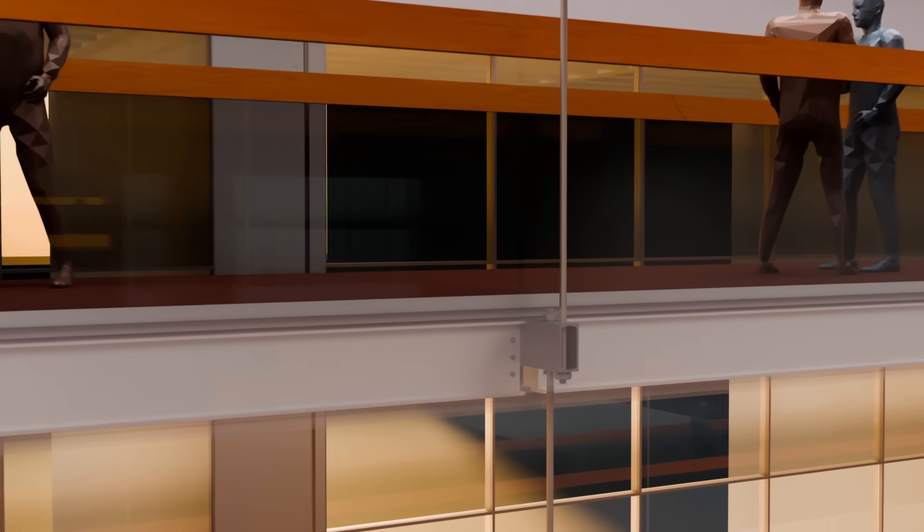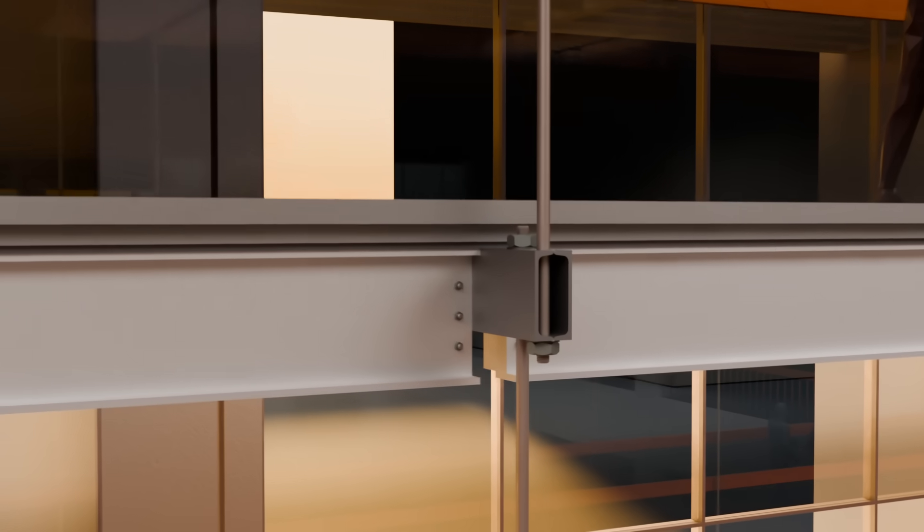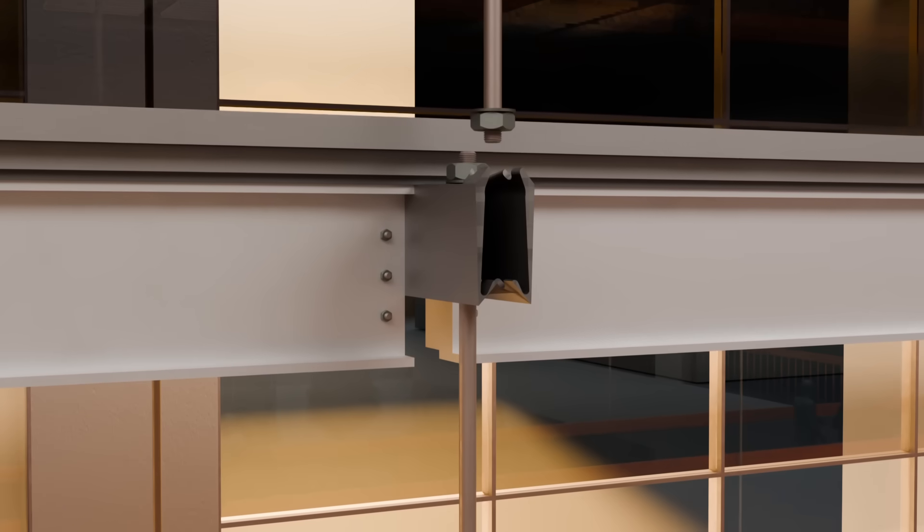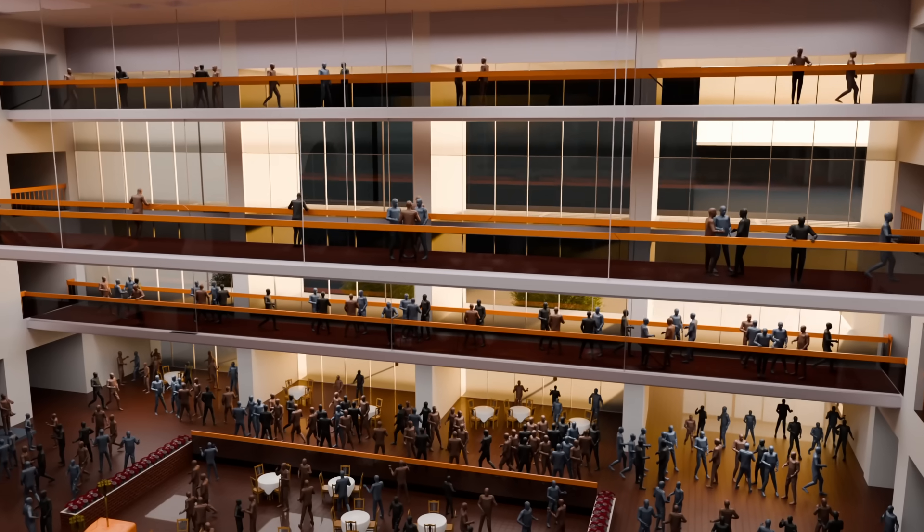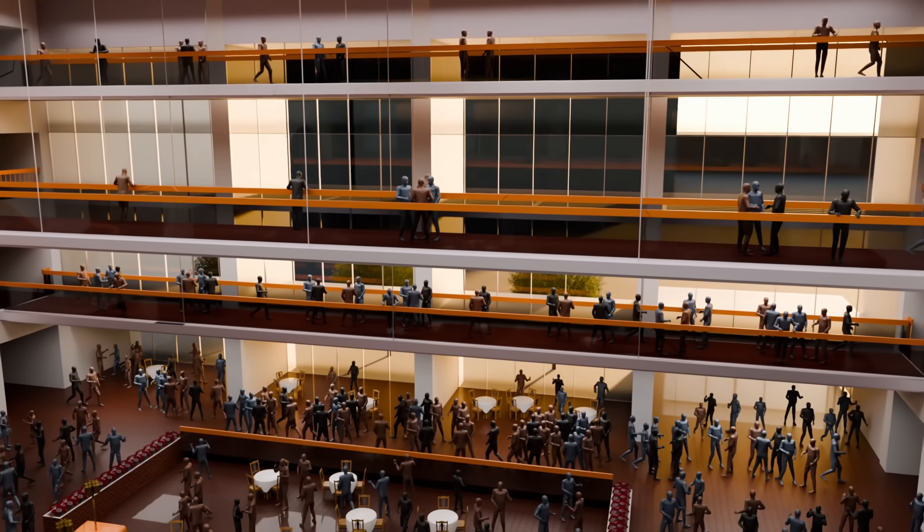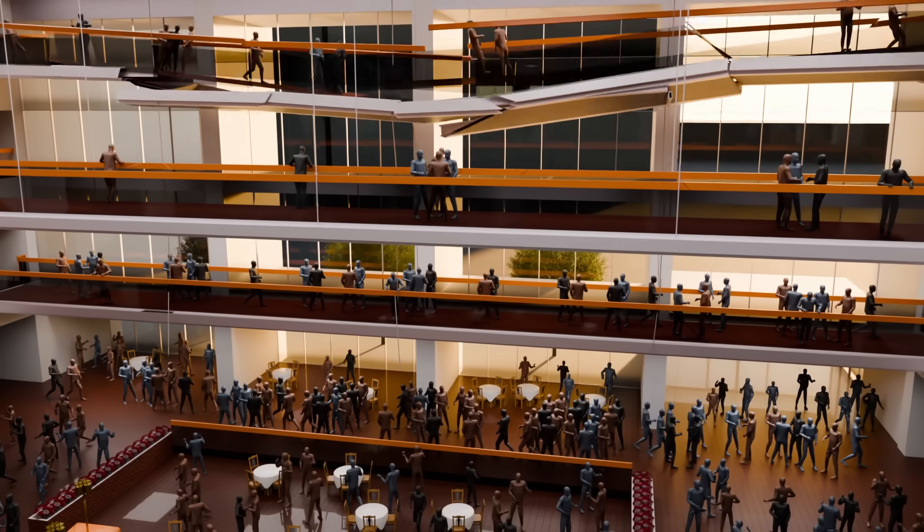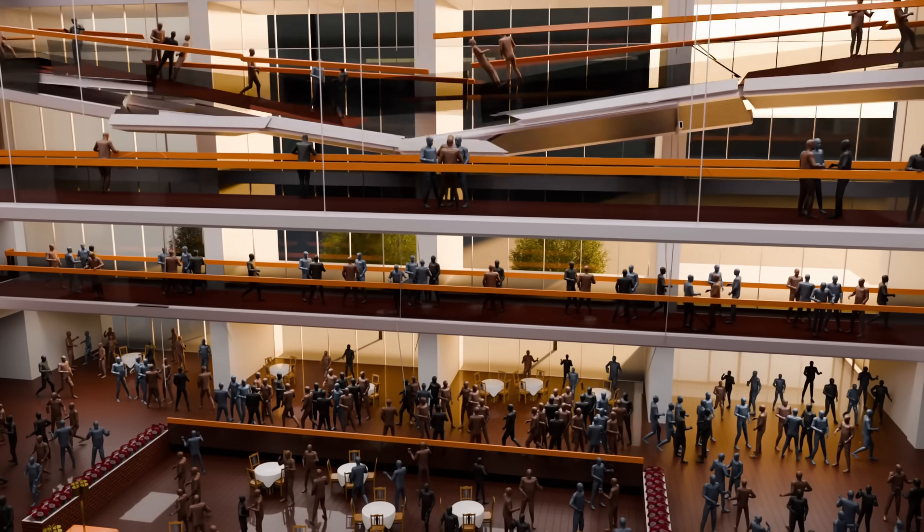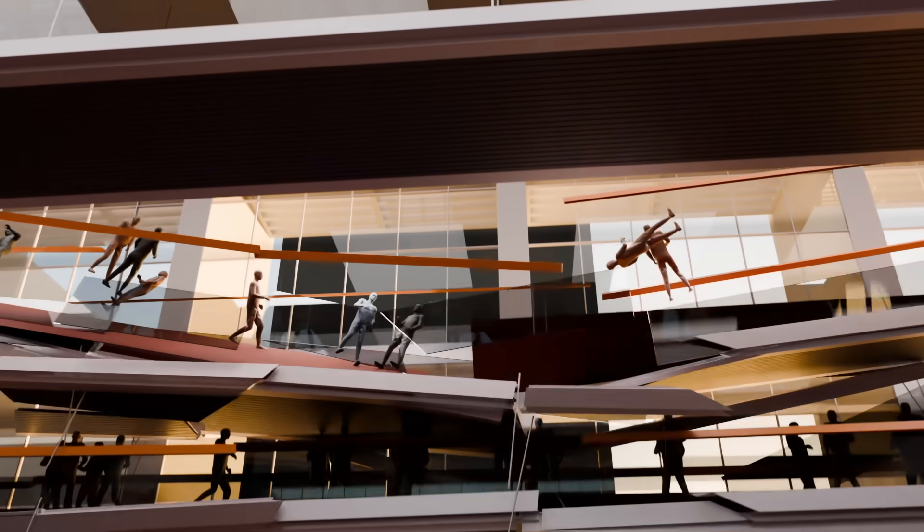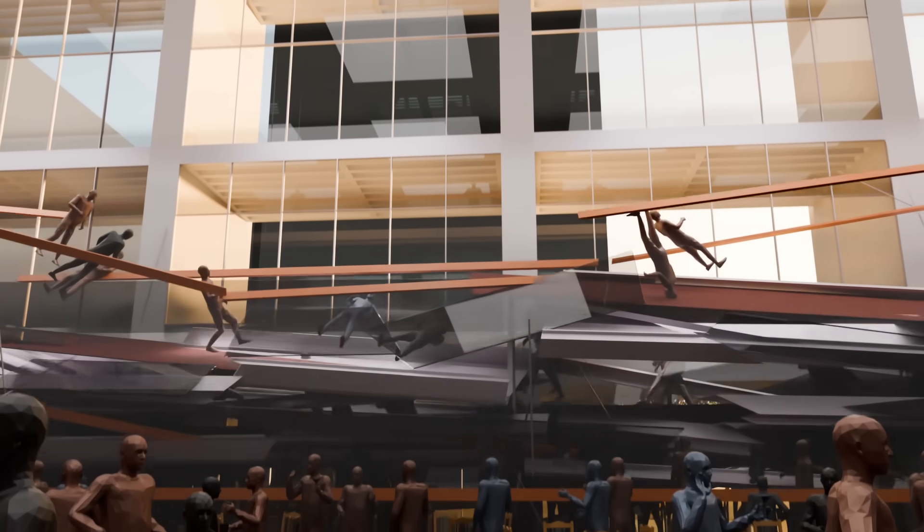Then, 7:05 PM, a deep metallic snap cuts through the air. For a split second, everything is still. Then, without warning, one walkway collapses onto the one below. In an instant, both plummet into the crowded lobby.